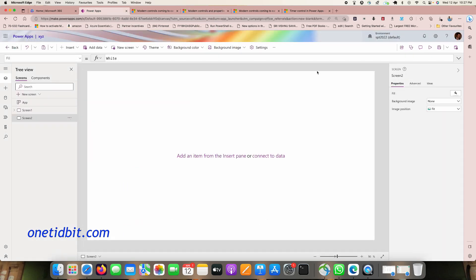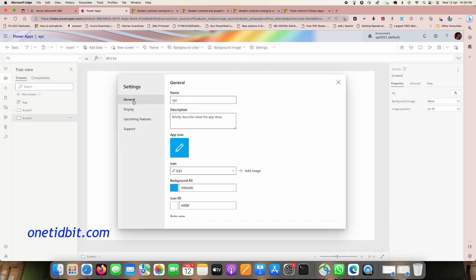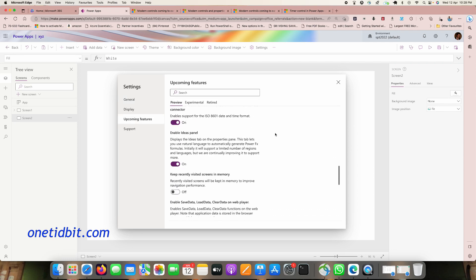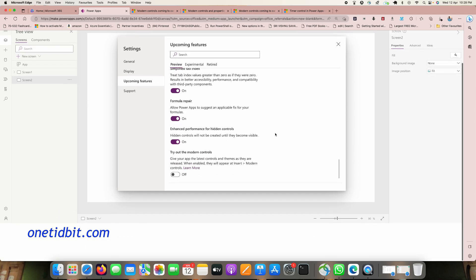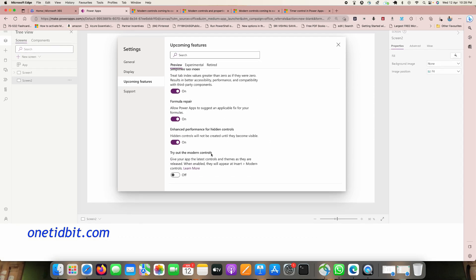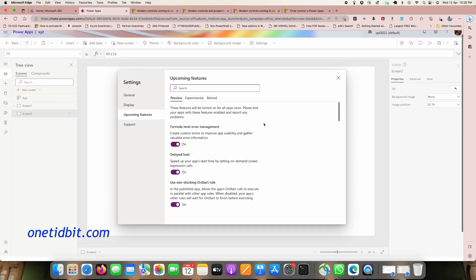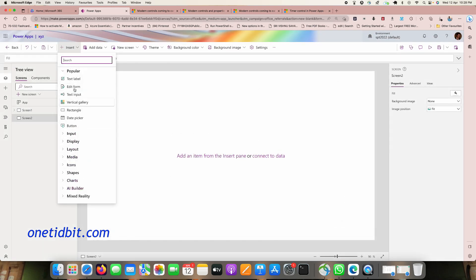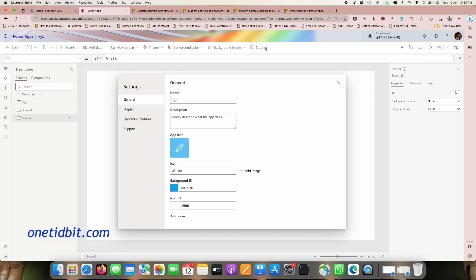This is my app. Go to Settings, then General, then Display, then Upcoming Features and scroll down. You can see 'Try out modern controls'. Right now in the Insert panel, we only see old controls.